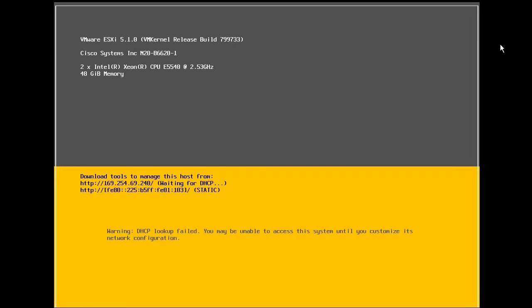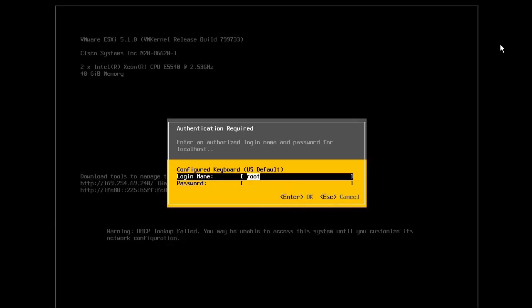Next, we will configure the management network for our newly installed vSphere host. To do this, we will use the direct console user interface, commonly referred to as the DCUI. Begin by connecting to the host console. From the main DCUI screen, press the F2 key to log in.